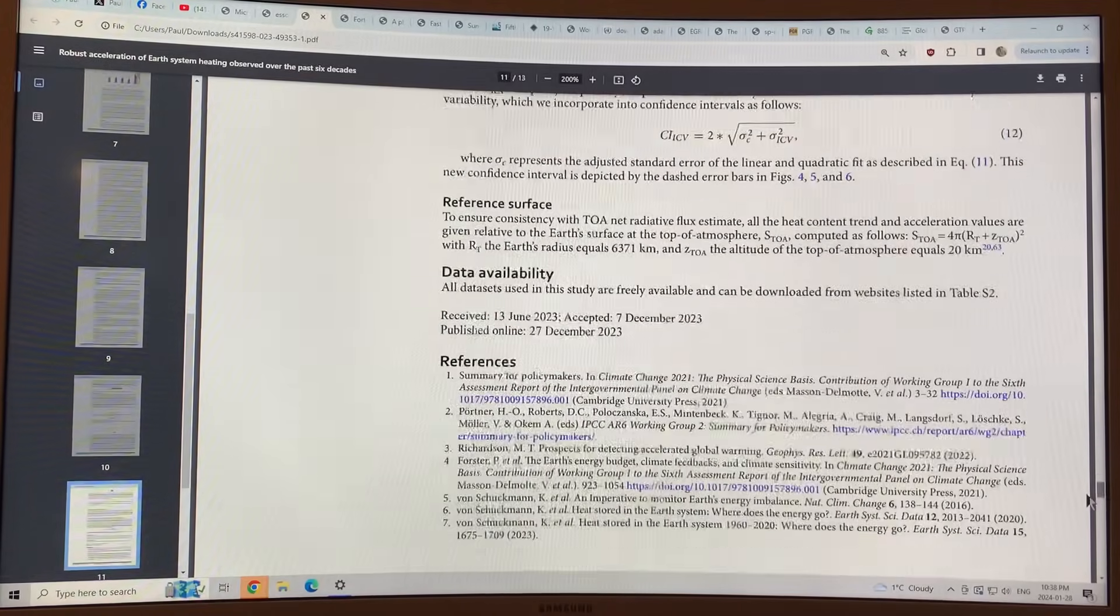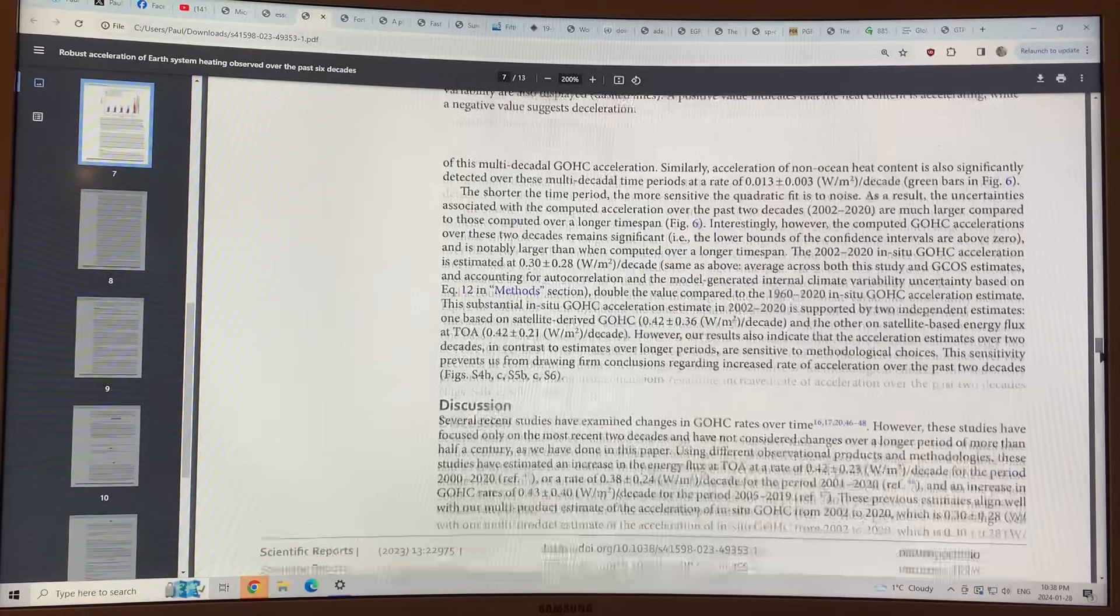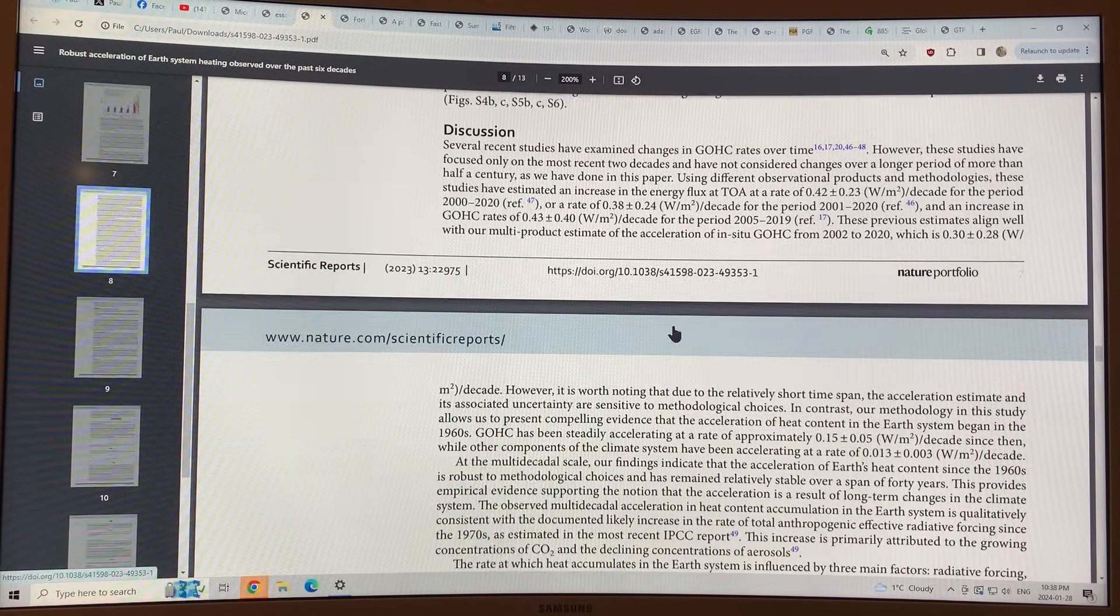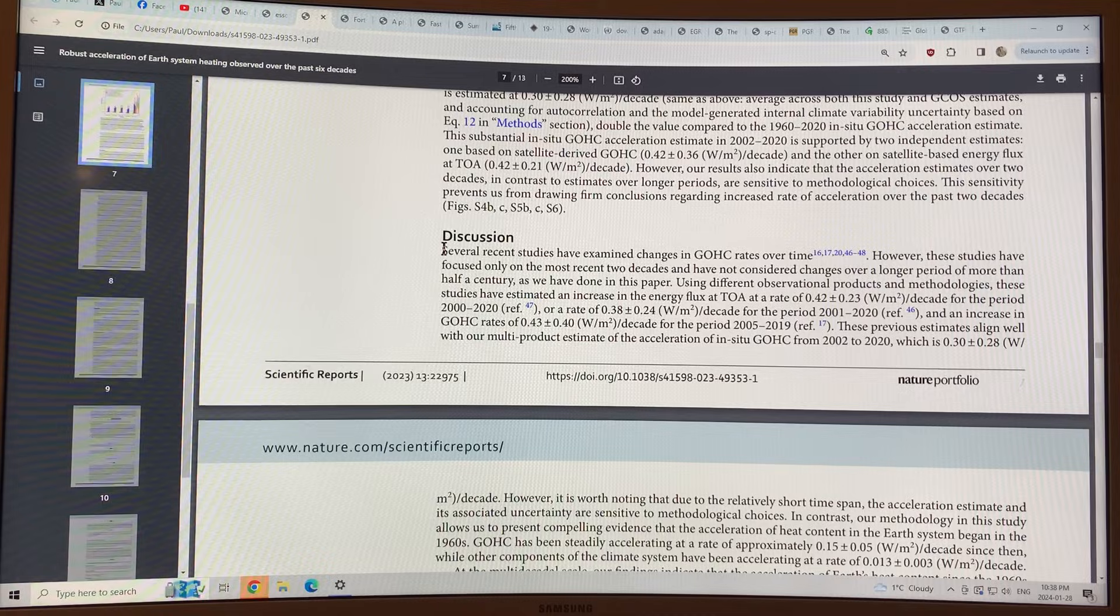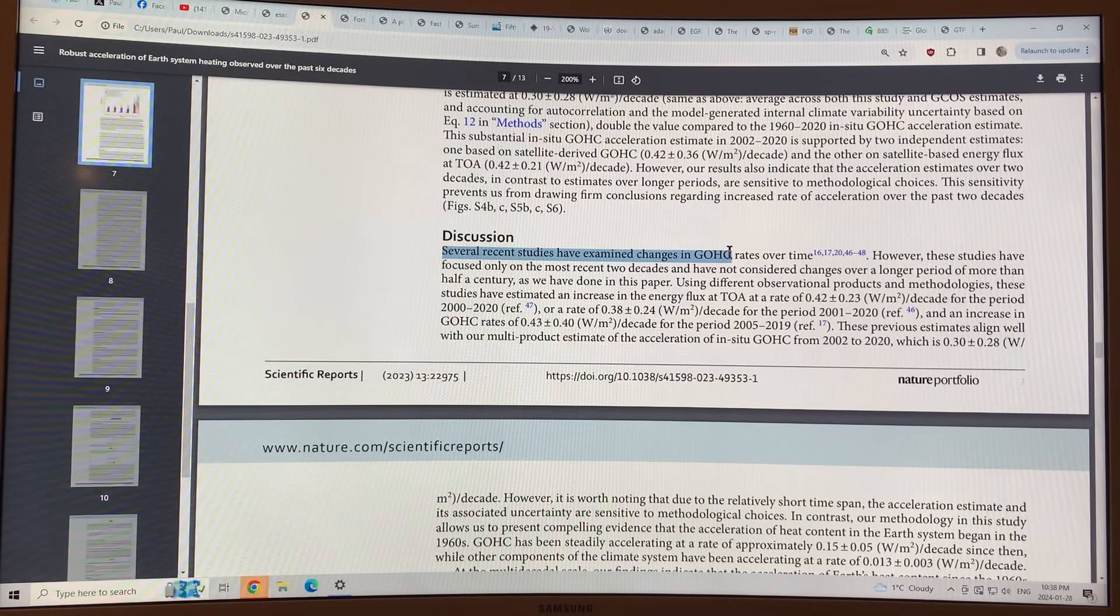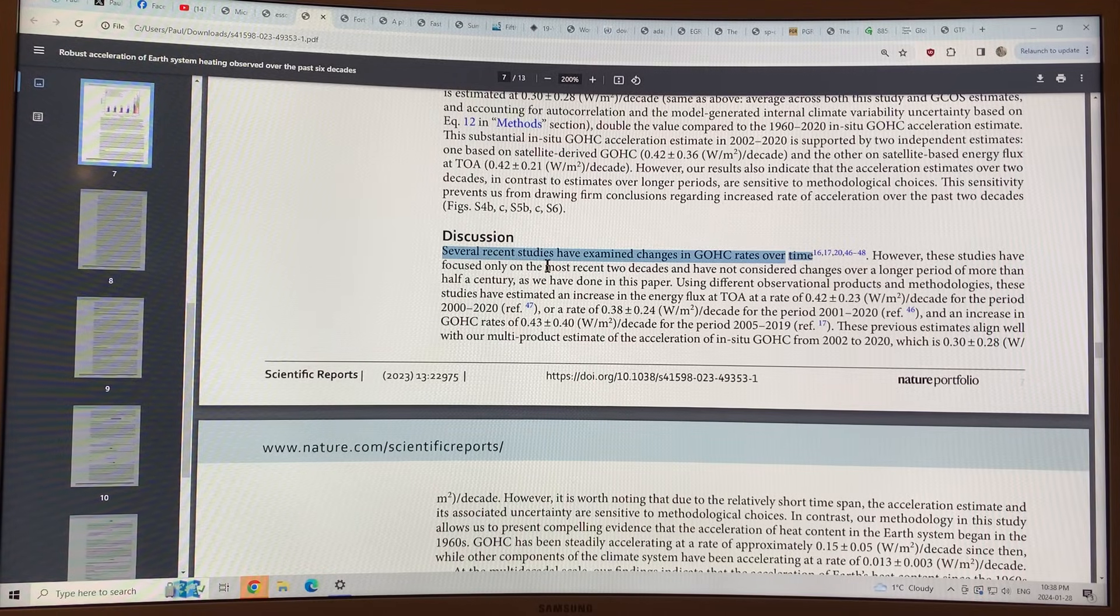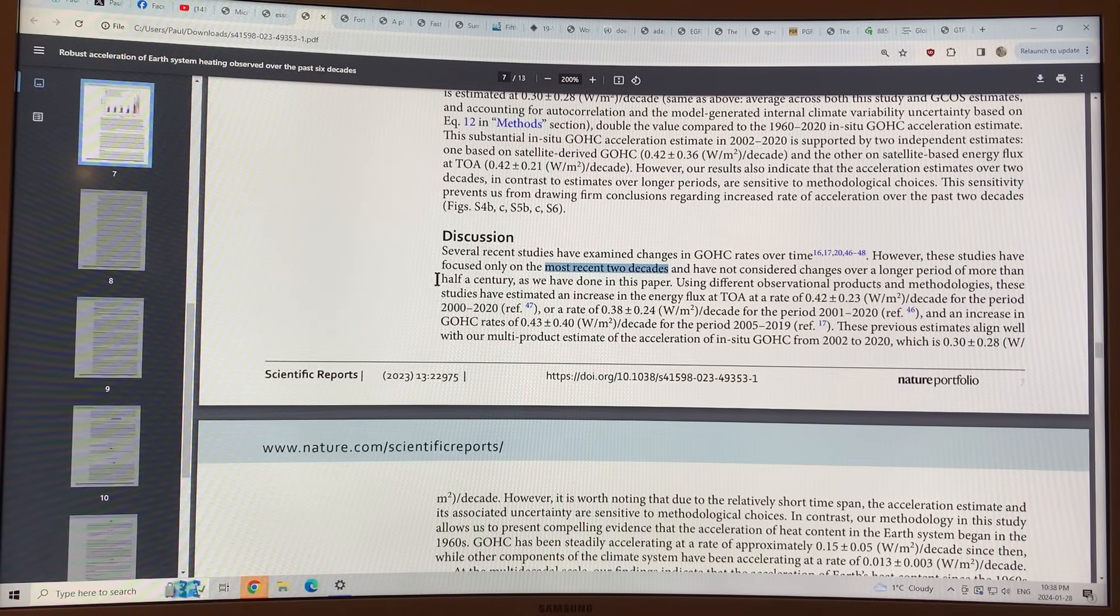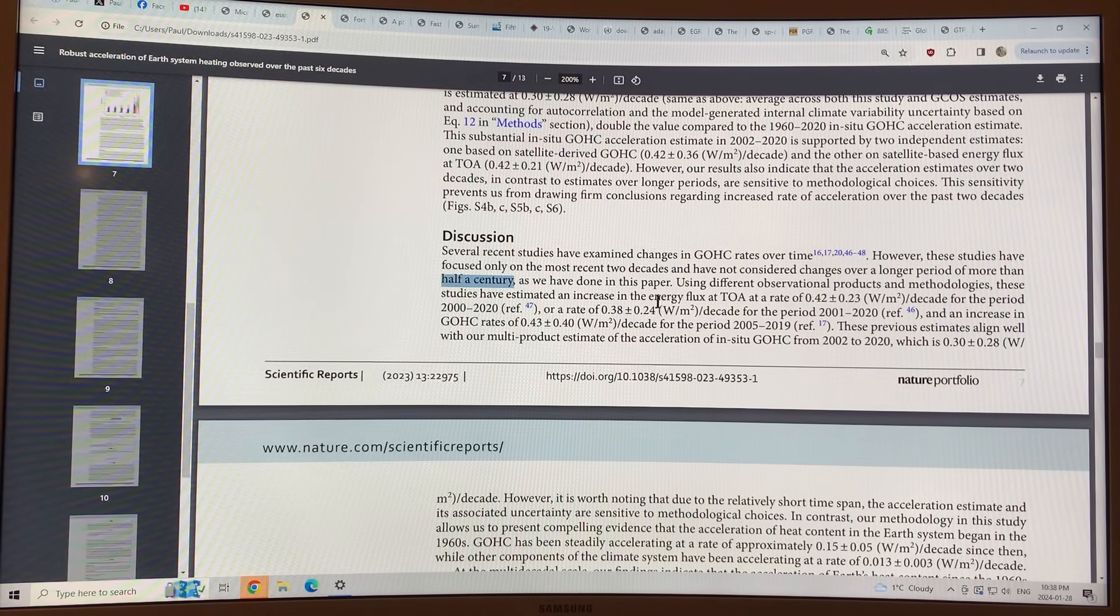It shows how the data is done down below. So basically the discussion, several recent studies have examined changes in the global ocean heat content rates over time, but these studies have focused only on the most recent two decades, have not considered changes over a longer period, going back to, say, 1960, like this study.